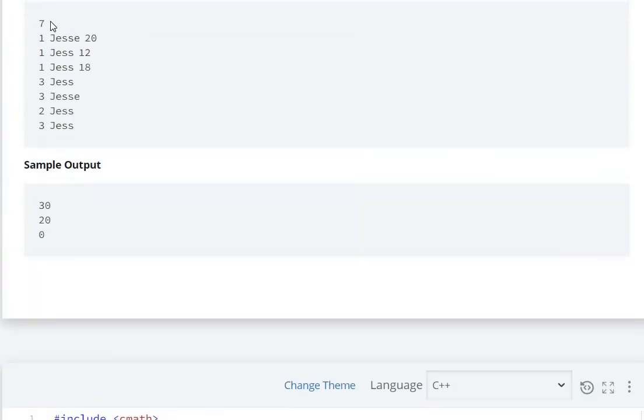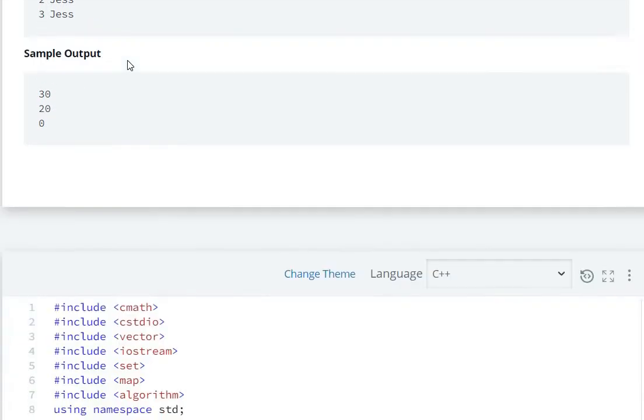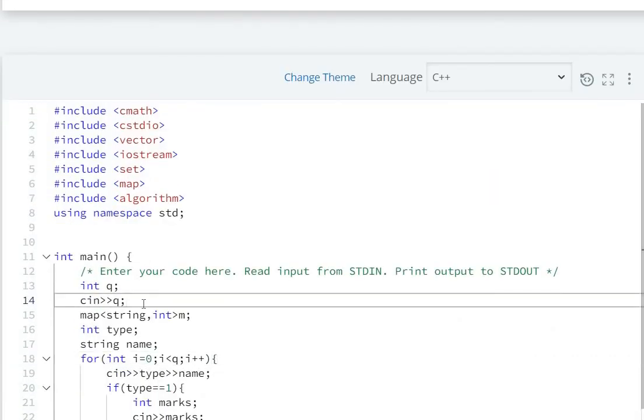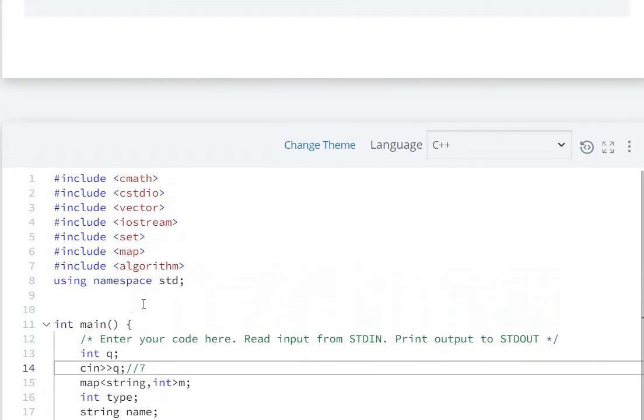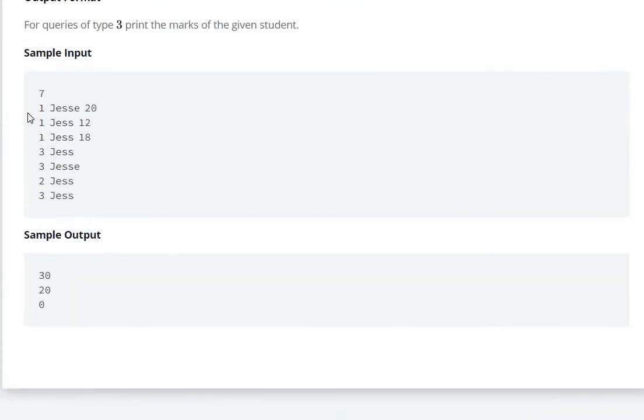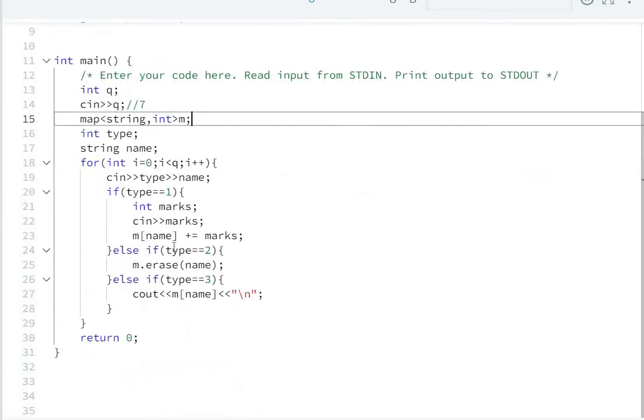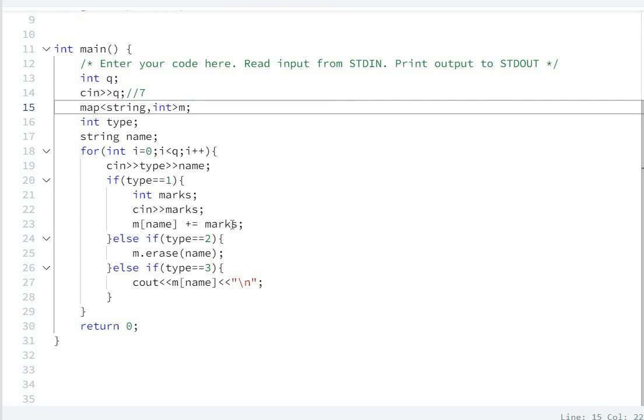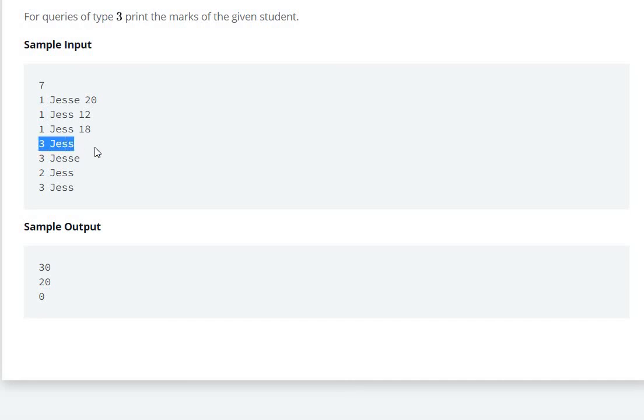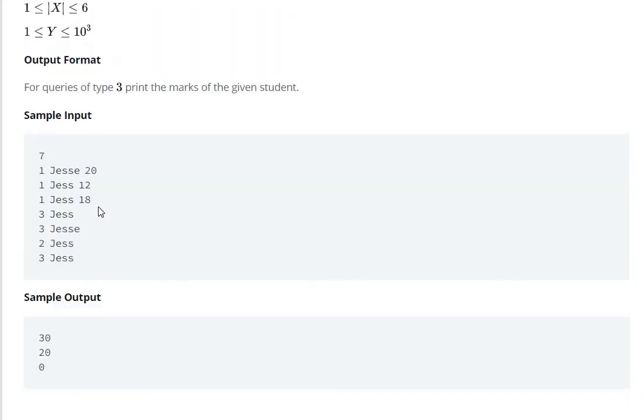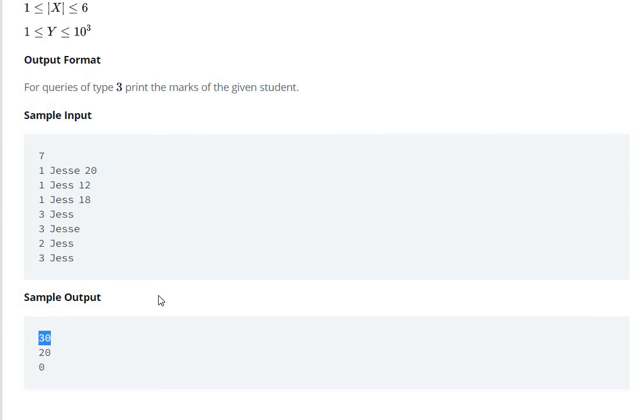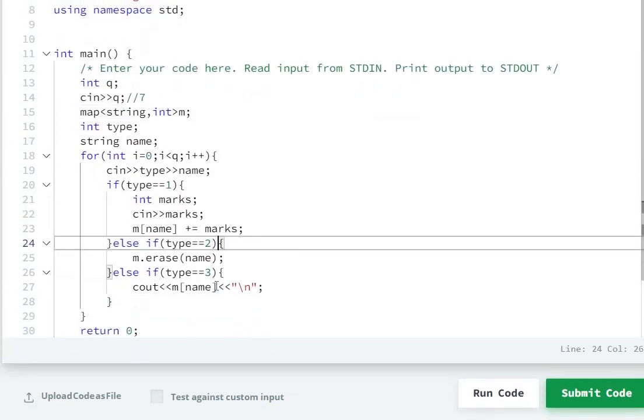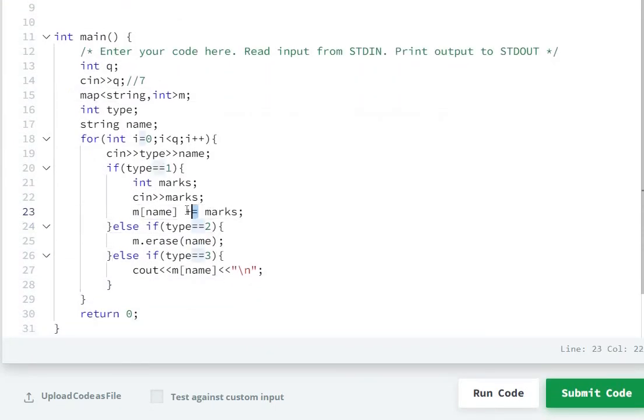So here query is seven. Query's value is seven. Seven. After that, first of all, first Jess 20 will be added in map for one. M name equal to marks. Second this will be added. This will be added. Then three, for Jess. So Jess's marks will be written. 12 plus 18, 30. So Jess's marks, 12 plus 18, 30. So for Jess, we added, we added marks.